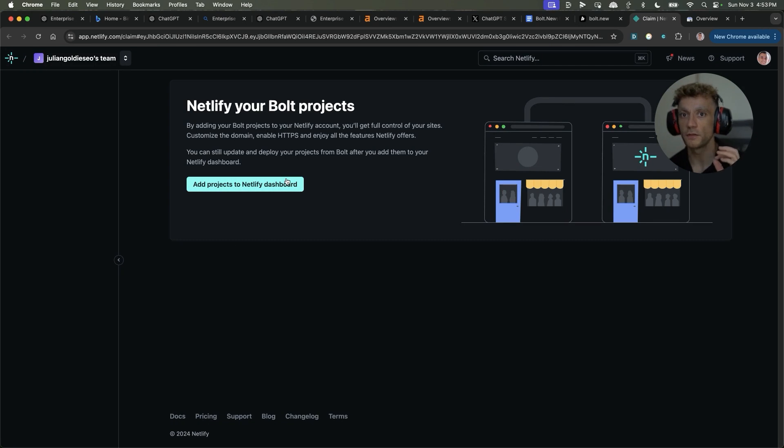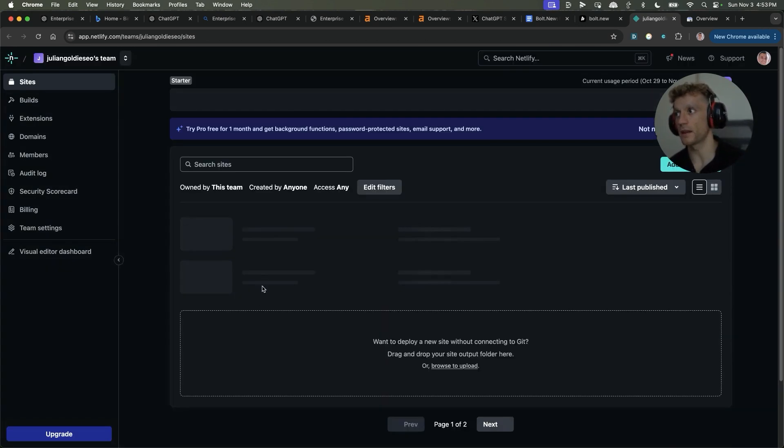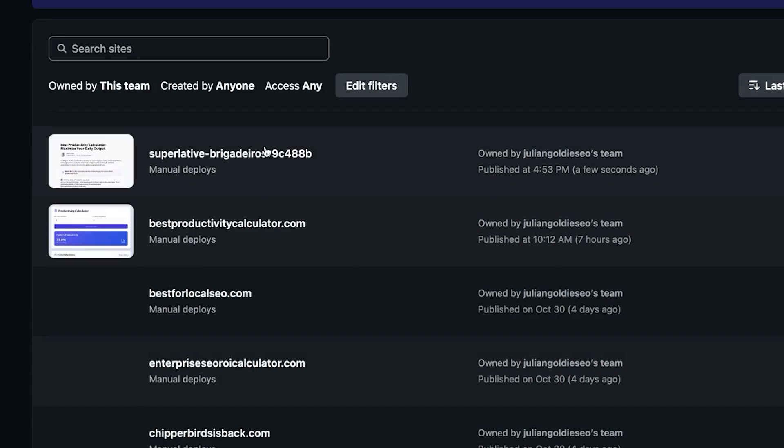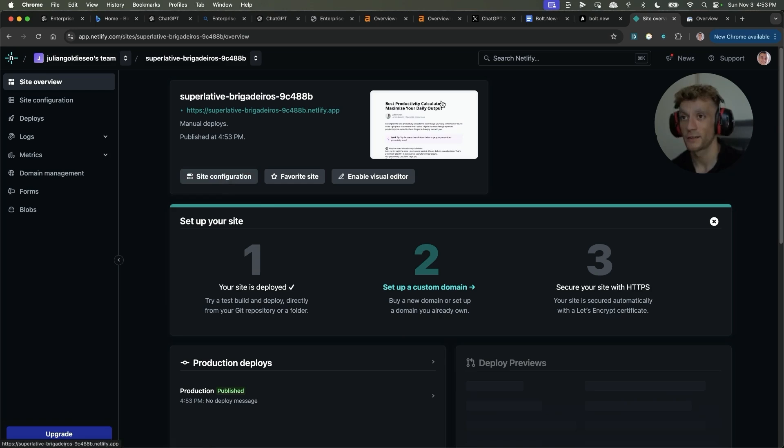Now, once you deploy this website and you click add to projects to Netlify, and then you click on the site, you set up a custom domain and you can just buy it instantly. So easy and fast.